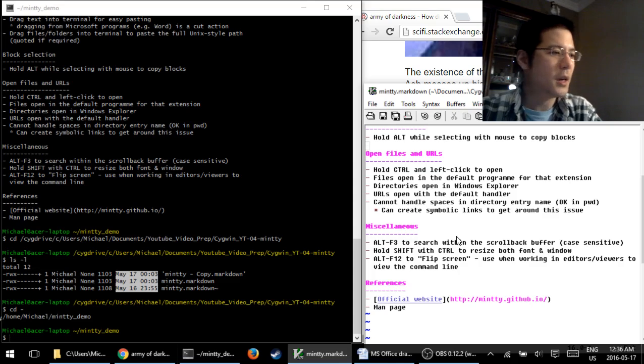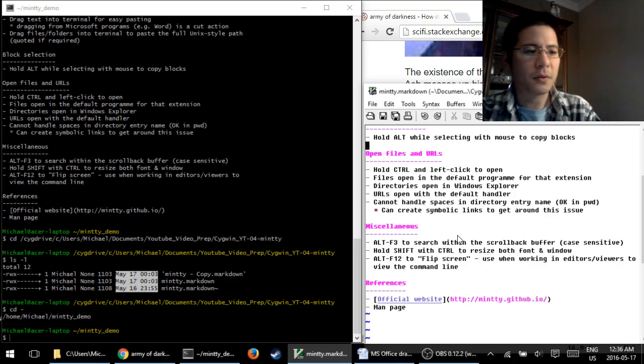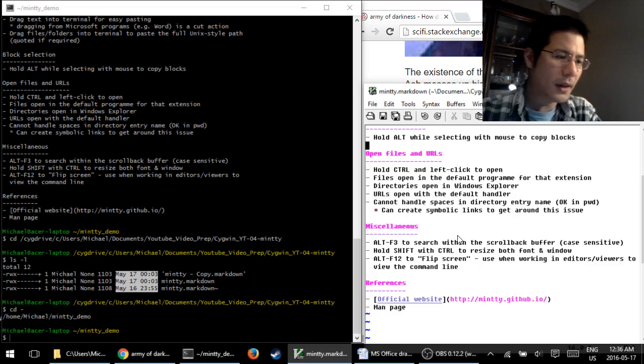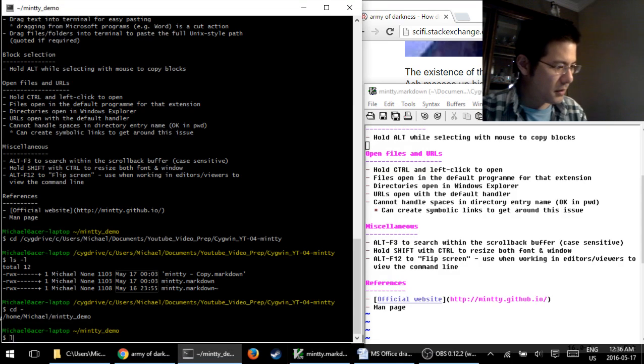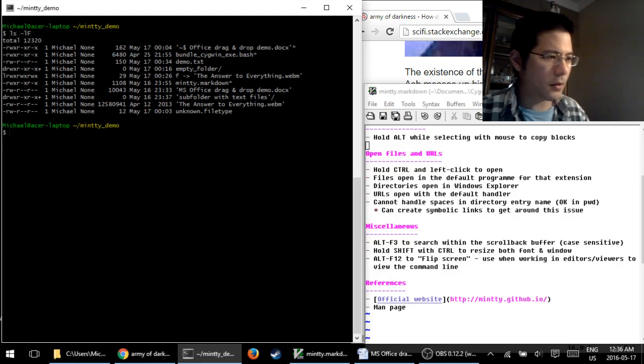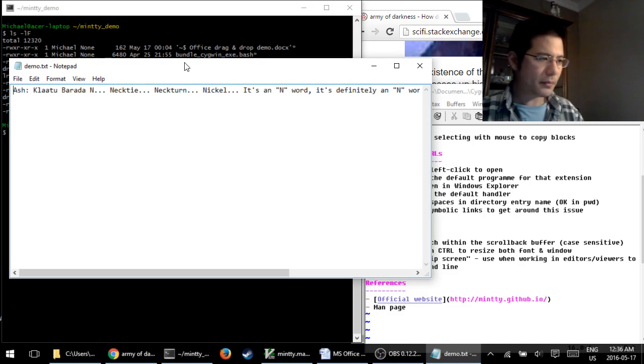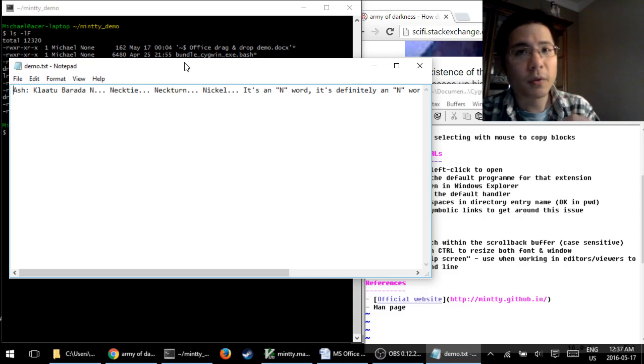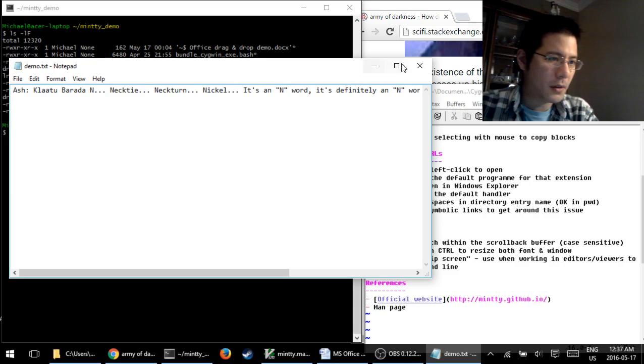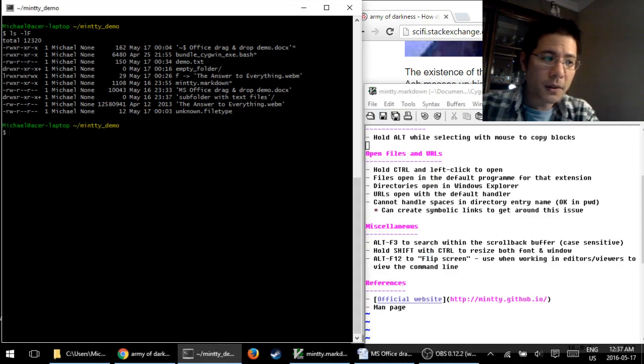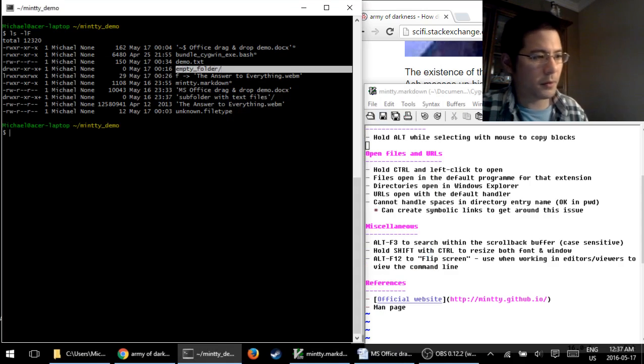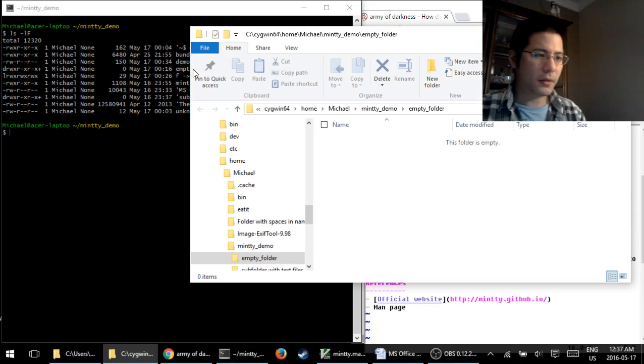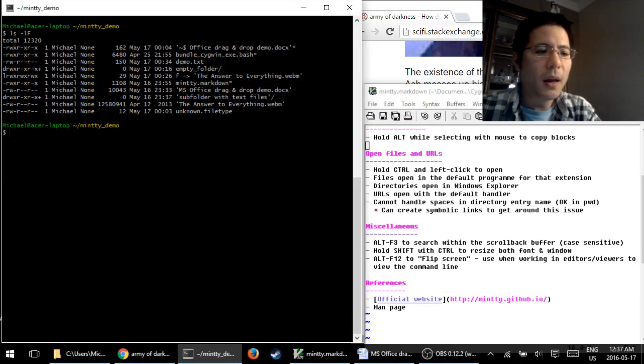Once again, simple, easy, very useful. Now, opening files and URLs. When your terminal has files or URLs listed, displayed, then you can actually open them very easily by holding down on your control key and clicking on them. So let me show you an example of this. Let me clear the screen for you first. I'll hold down on the control key and click on this text file. There it is. It opens up in the default program that's assigned based off the file extension. So in this case, the txt is assigned to Notepad. Directories, if you have a directory, which I do right here, empty folder, it'll open up in Windows Explorer by default.